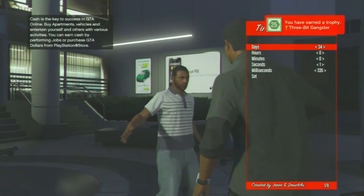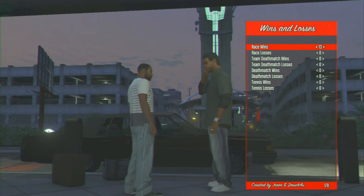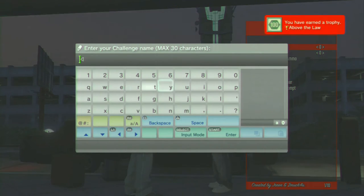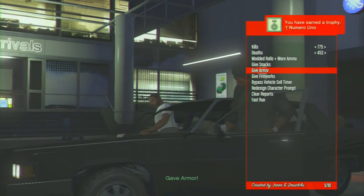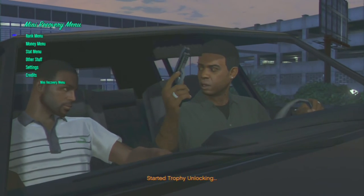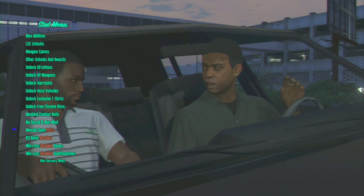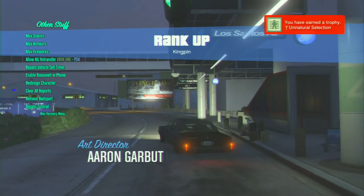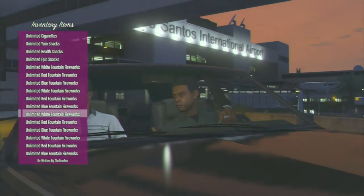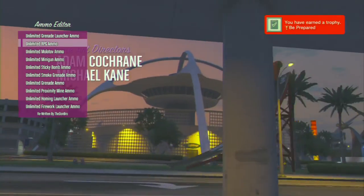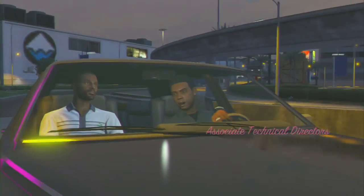Now you do your unlocks, which I'm doing right now. You use the time editor and put it over 30 days — that makes it look more legit. Then put your kills higher than your death ratio. Click on every single trophy, use the mini recovery menu all the way down to mental state 100%, and click on every option in the second menu. That gives them absolutely unlimited everything.